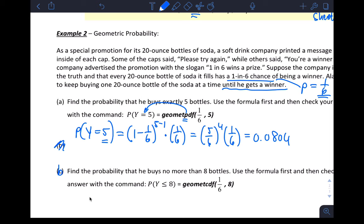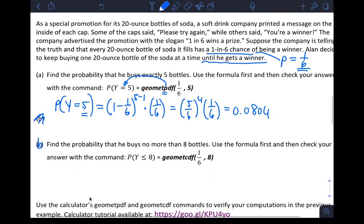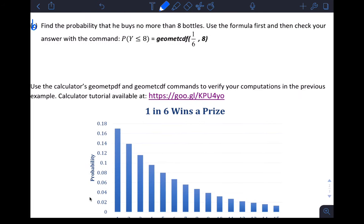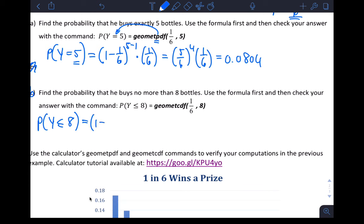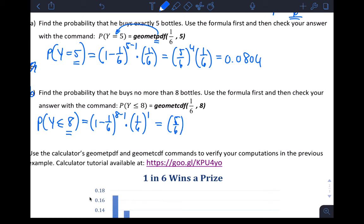The follow-up question: find the probability that he buys no more than eight bottles — that's eight or less. So this is P(Y ≤ 8). Using the formula: (1 − 1/6)^(8−1) × (1/6)^1, which is (5/6)^7 × (1/6). If you do this you get approximately 0.7674. Remember, we're adding up probabilities of getting success on the first trial, second trial, and so on.